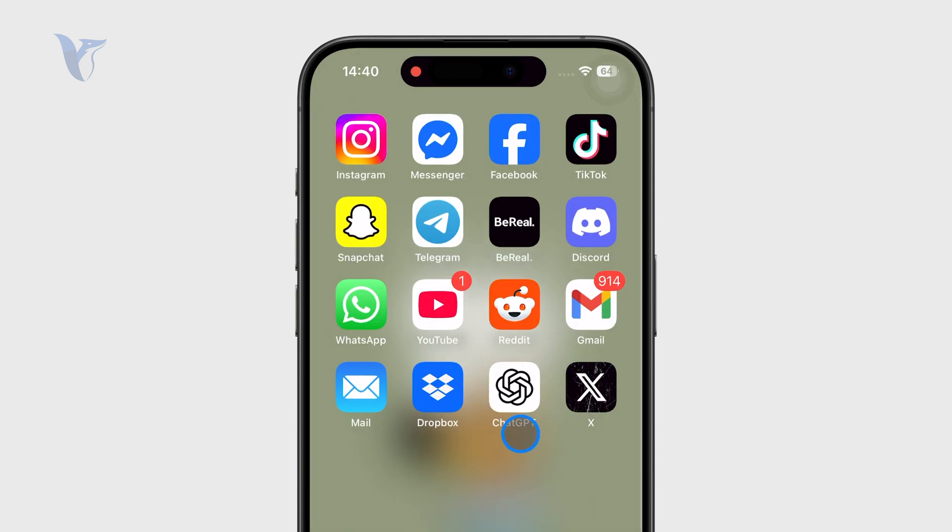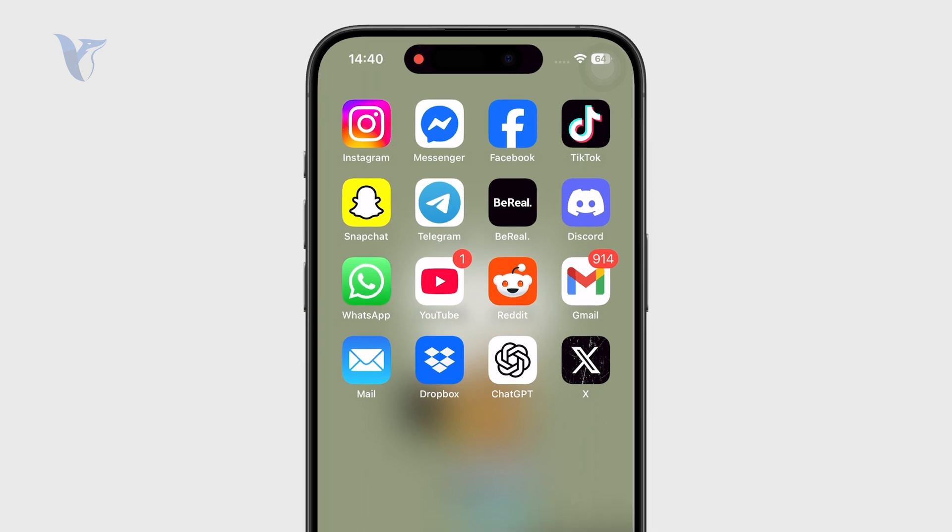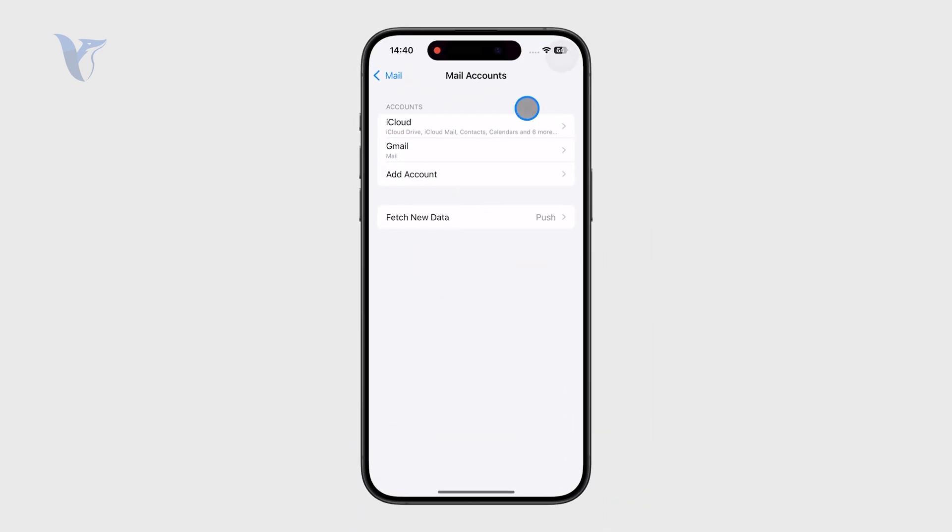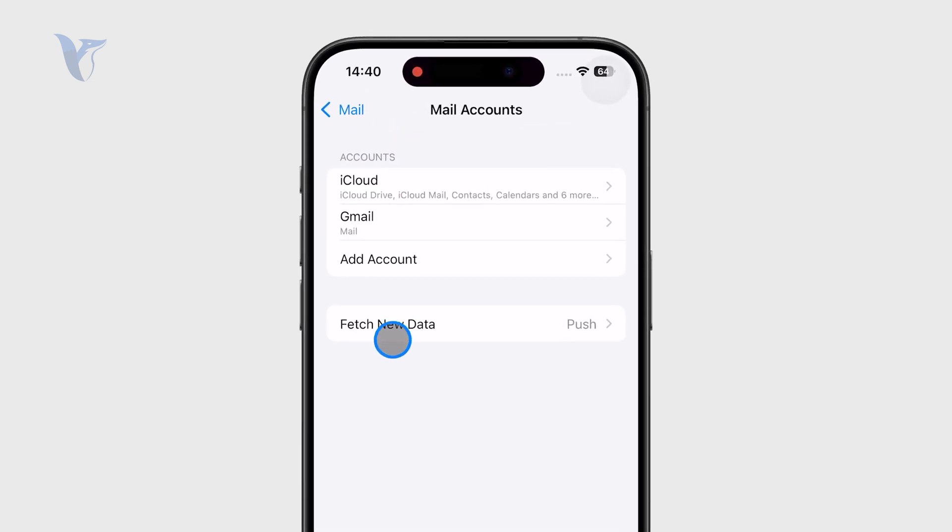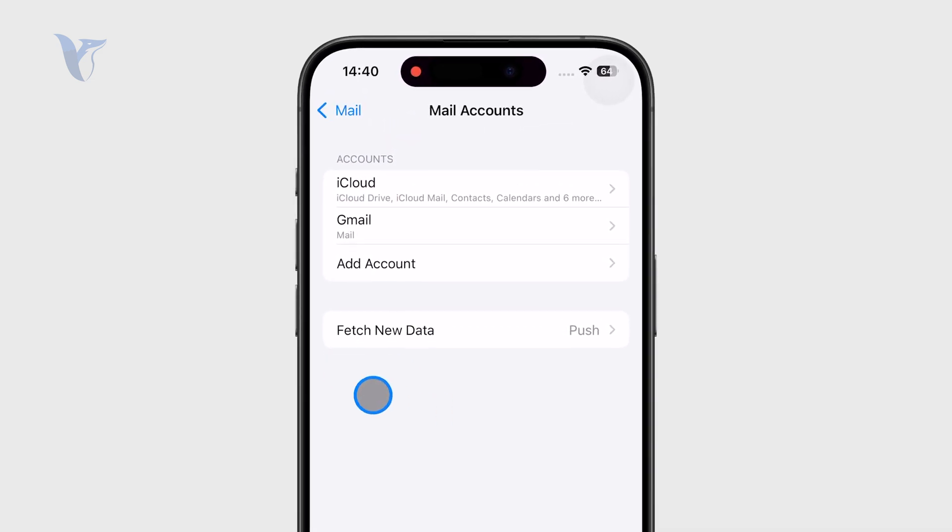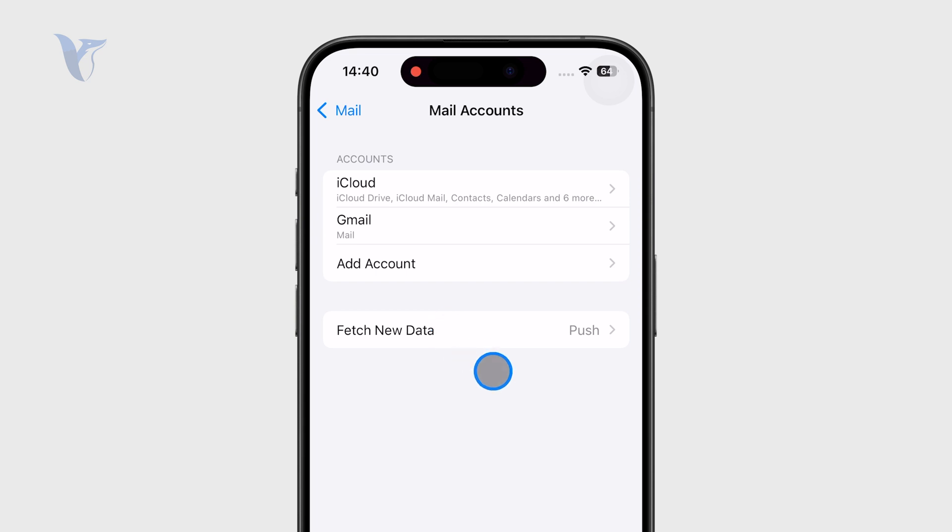However, if it still doesn't really sync, just open up the settings, return back to the mail accounts, and after or below the accounts settings you have what's called fetch new data. And as the name says, it is the way how the phone gets and retrieves new emails from the servers.